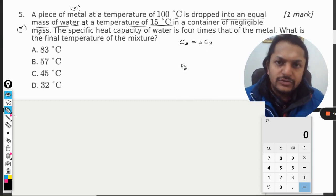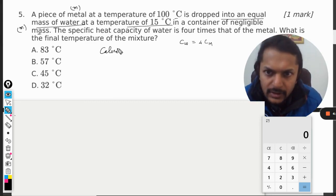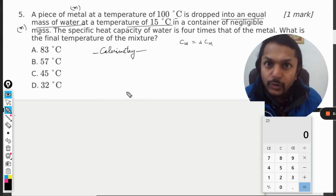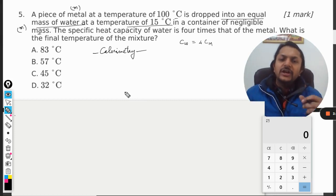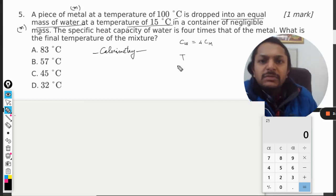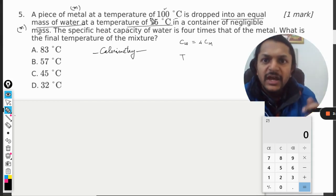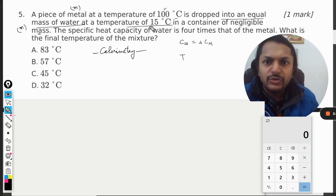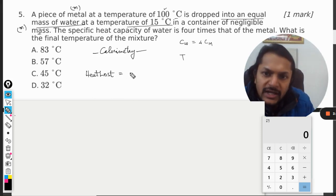What is the final temperature of the mixture? This topic comes from a branch in physics known as calorimetry. The principle of calorimetry is: the heat lost by the hot body is equal to the heat gained by the colder body. Here the metal piece is hotter and water is cold. Let us say the equilibrium temperature achieved is capital T. The metal piece has reduced its temperature from 100 to T, so it lost some heat, and the water has increased its temperature from 15 to T, so it has gained some heat.